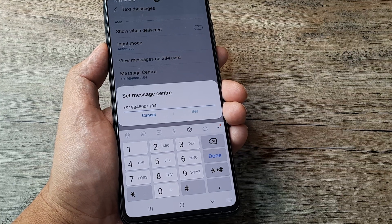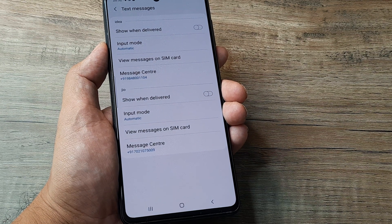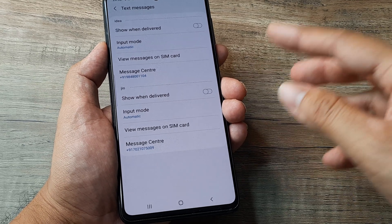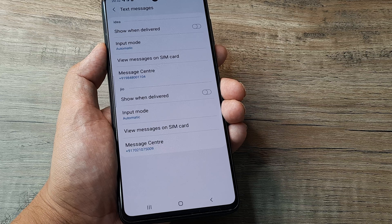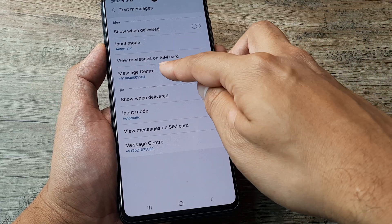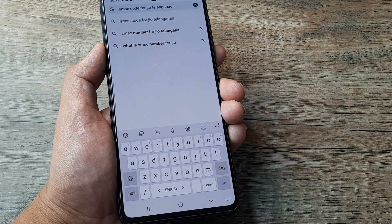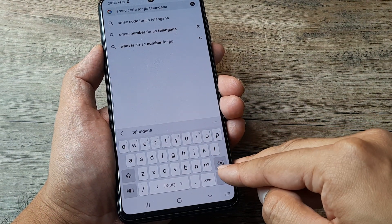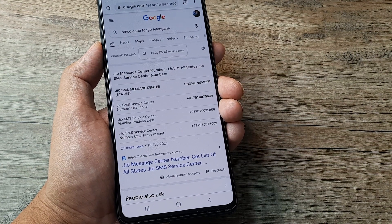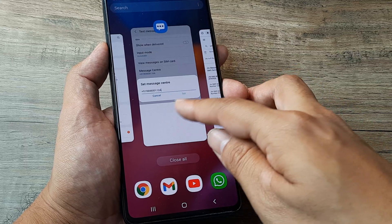This field is editable, and oftentimes what happens is you just don't have the right messaging center number, so messages refuse to go and come. It's always advisable to put in the right SMSC number, and this should preferably be taken from the carrier itself — you can call the helpline and ask for the SMSC number. Alternatively, you can go to Chrome and search for the SMSC number for your network carrier and your state, as it varies state to state.